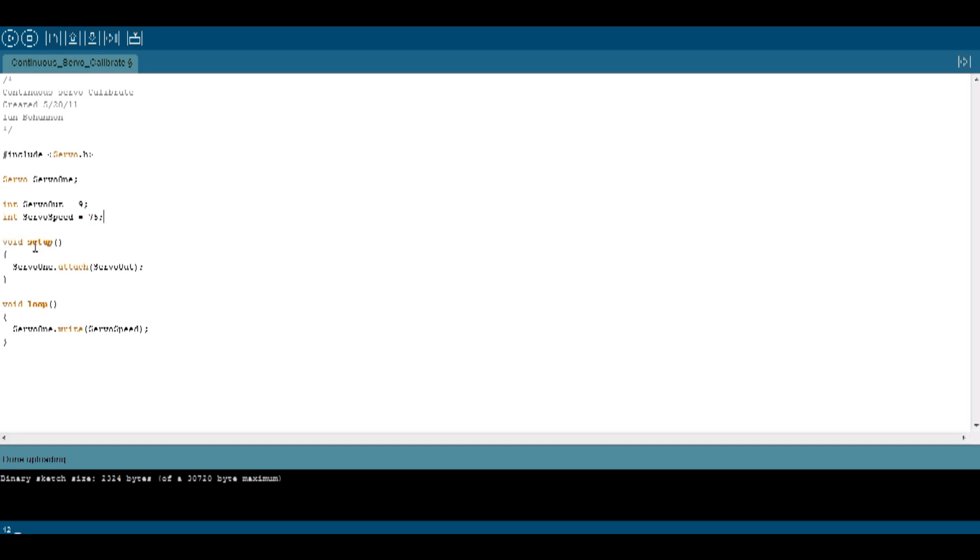And in the void setup, I'm going to have servo one attached to servo out, which is pin nine. And in my loop, I'm going to have servo one as a write. And I want to write servo speed, which is then set to 75. What that will do is it will send a constant value to the continuous servo of 75 and just 75.